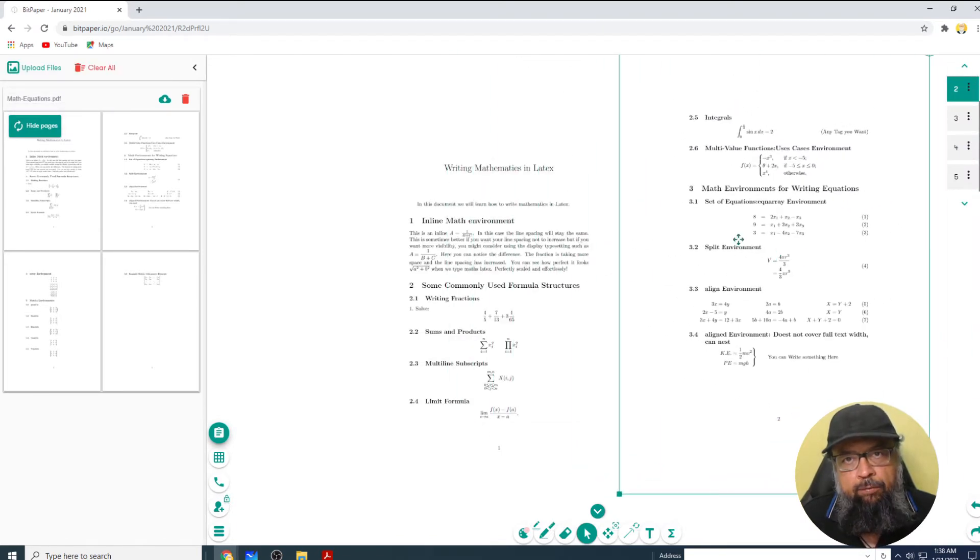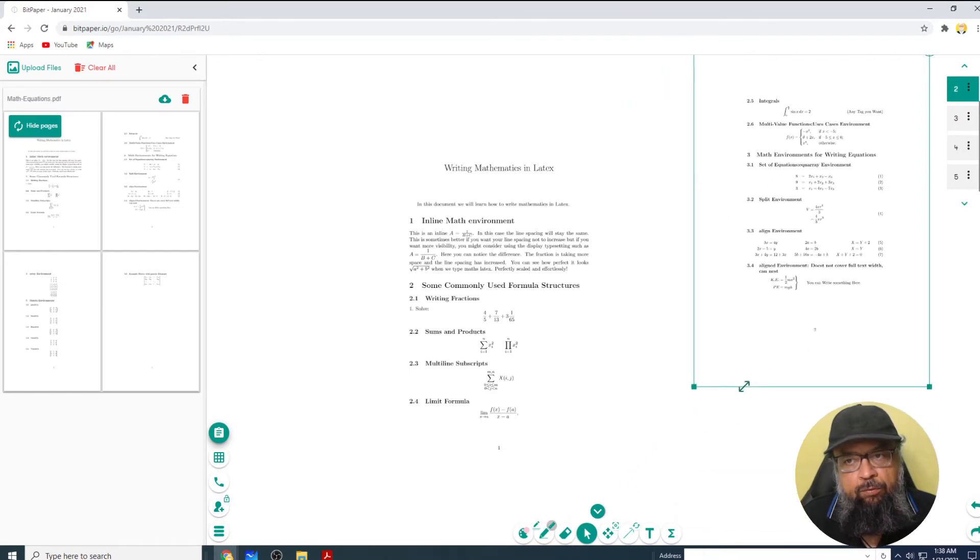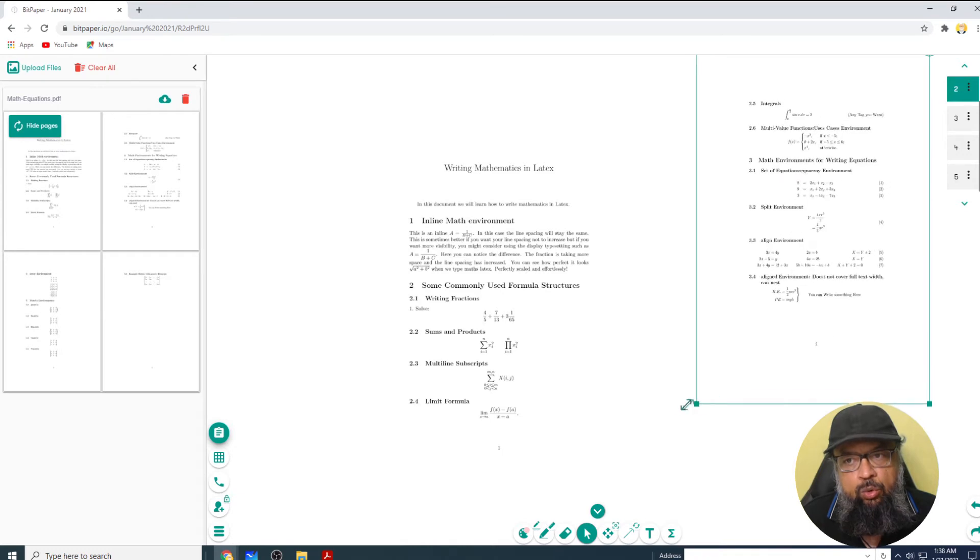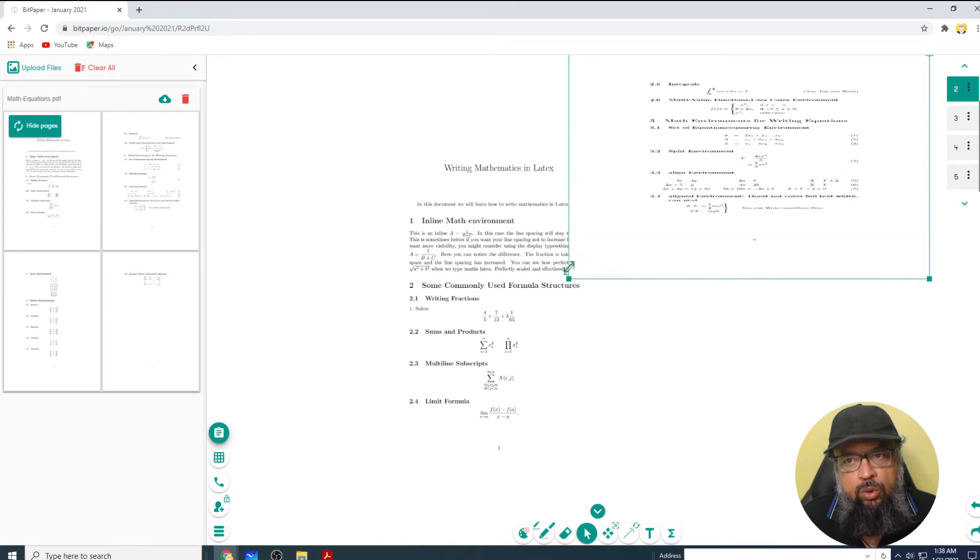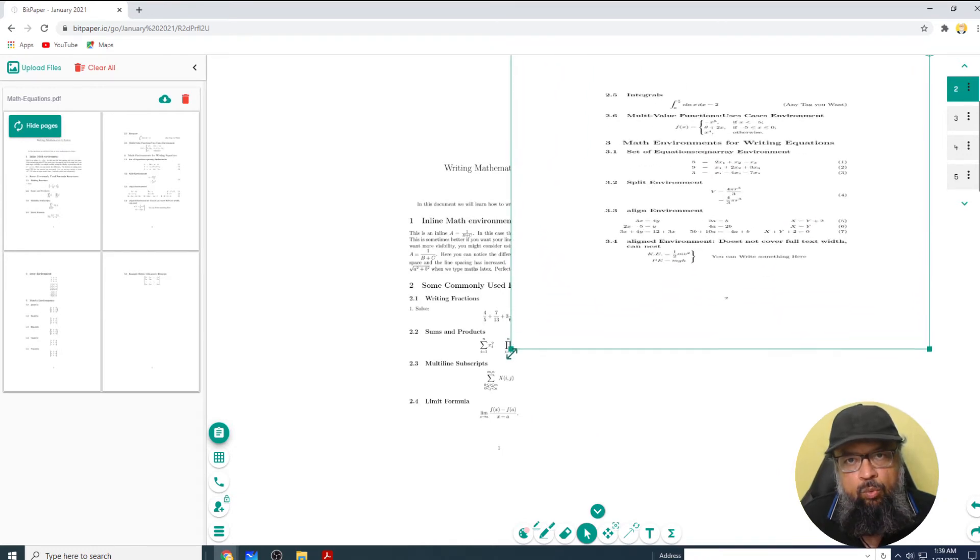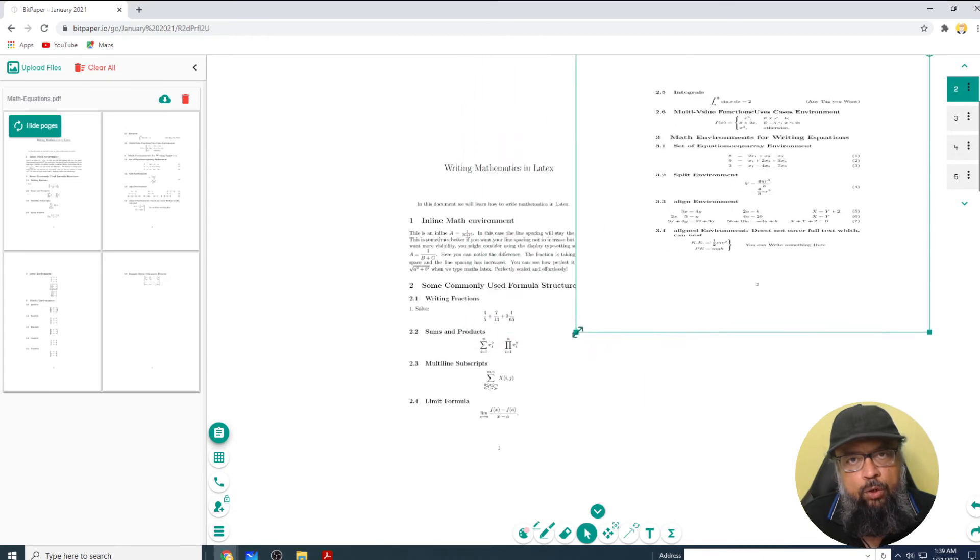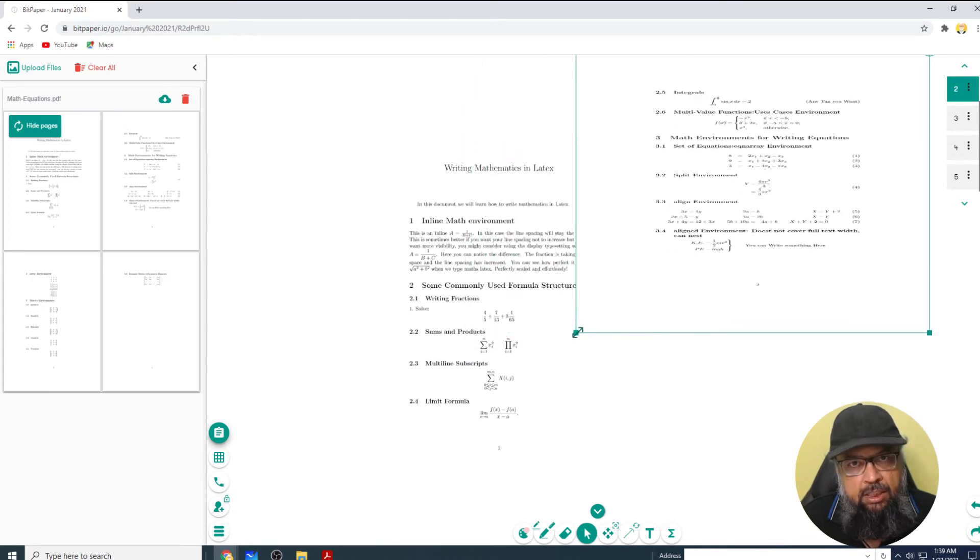But if you want to resize, make sure that you press Shift and then you resize. If you don't press Shift and you try to resize, as you can see, it will get distorted if you don't press Shift while resizing.